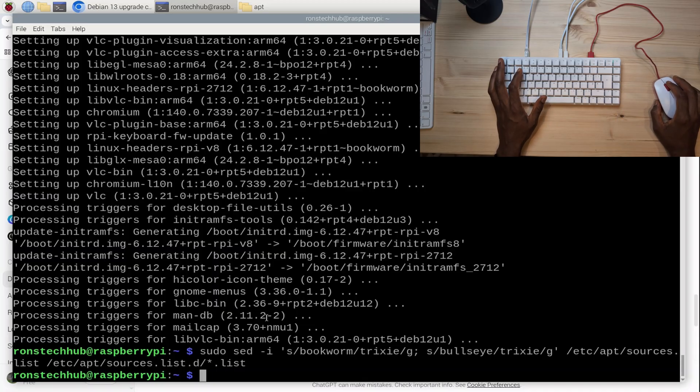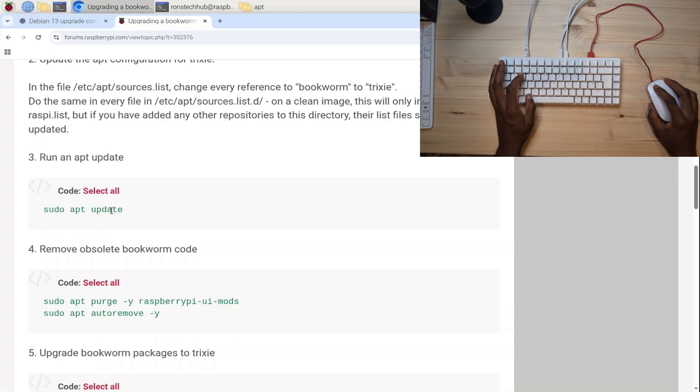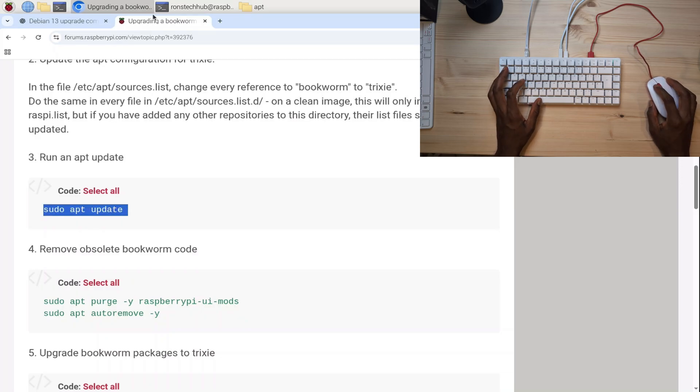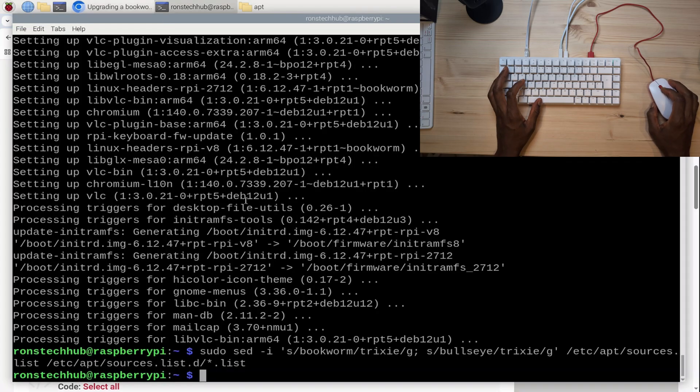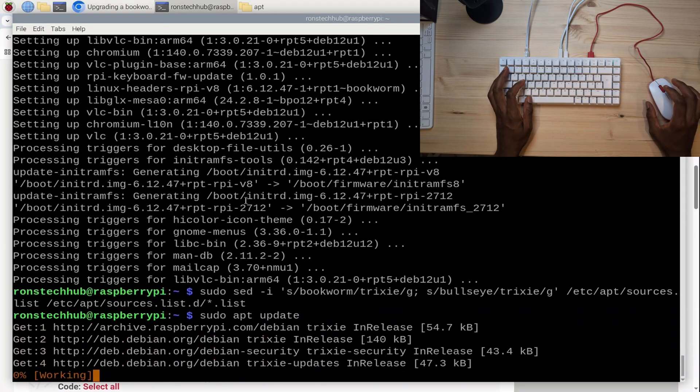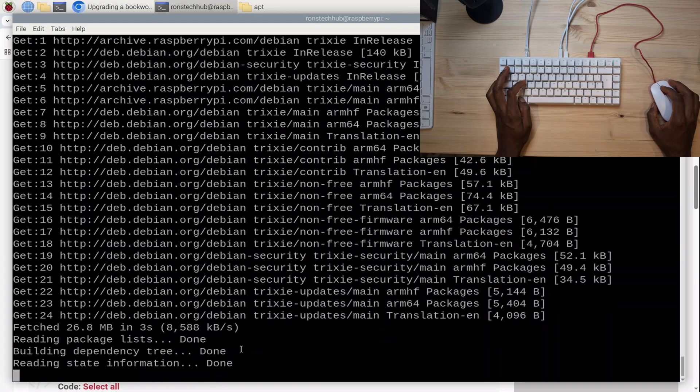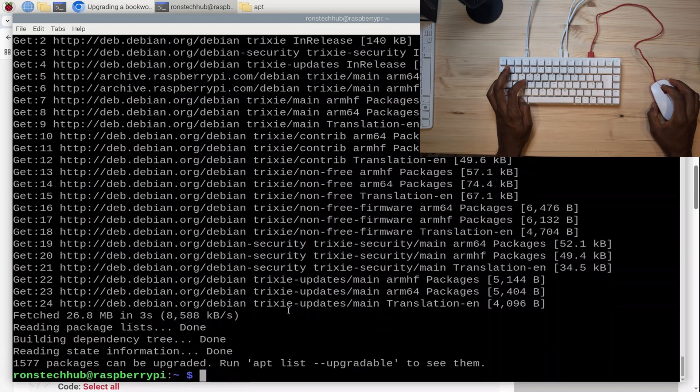The next thing for me to do is run 'sudo apt update'. So I'm going to copy that, go back to my terminal, middle-click, press Enter. Yeah, it's grabbing trixie stuff—I can see that straight away. Perfect, everything seems to work fine.